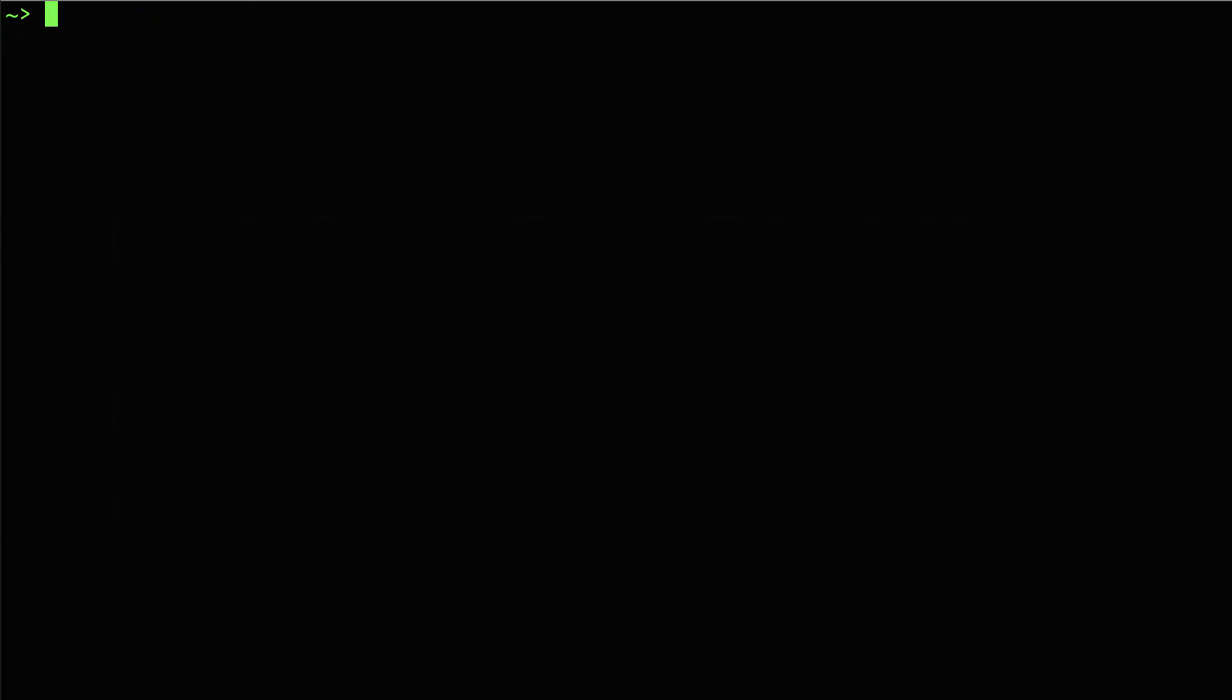Another useful command is the program name, a space, and dash help. I'll type eFetch, dash help, and the pipe symbol, then the program more.